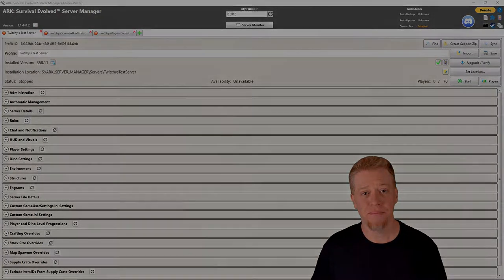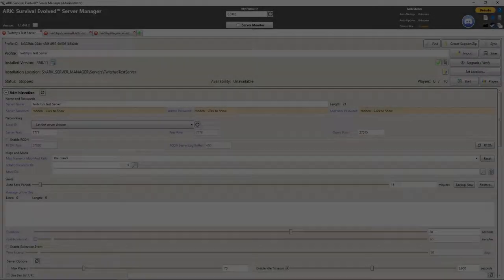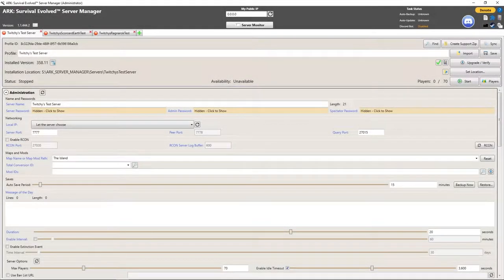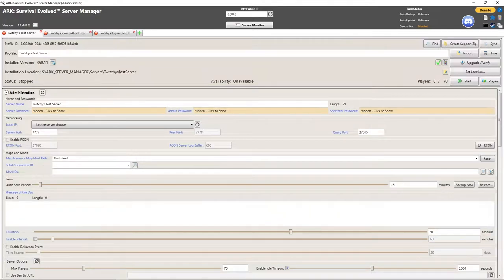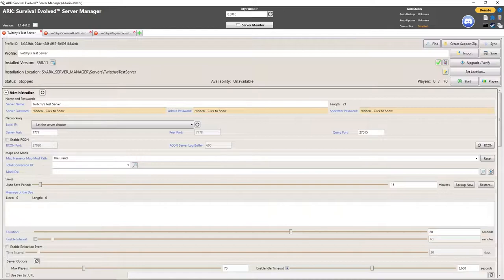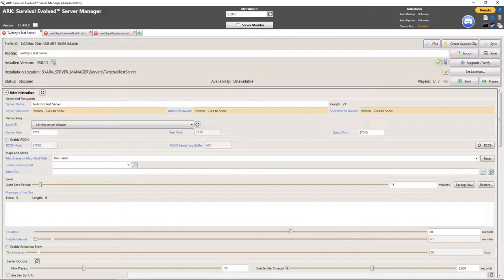For the sake of this video we're going to make one big assumption and that is you already have at least one server set up good to go. You're really happy with the server the way it is, you just want to add more servers in as a cluster.